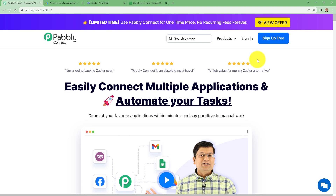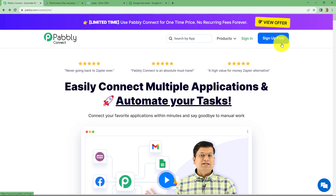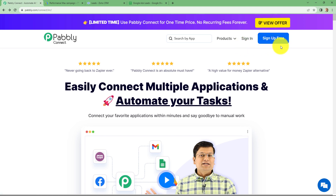This is the homepage of Pabli Connect, which we can reach by typing pabli.com/connect in our browser. Once we reach this homepage, we can find two options: sign in and sign up for free. If you are an existing user, you can directly click on sign in. But if you are a new user, you have to click on sign up for free to create your free new account. When you create your account, you will get 100 free tasks every month to explore this amazing software.